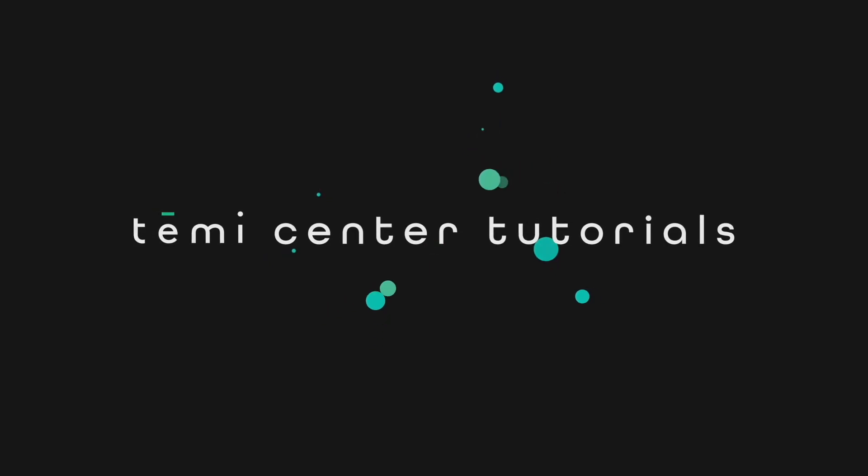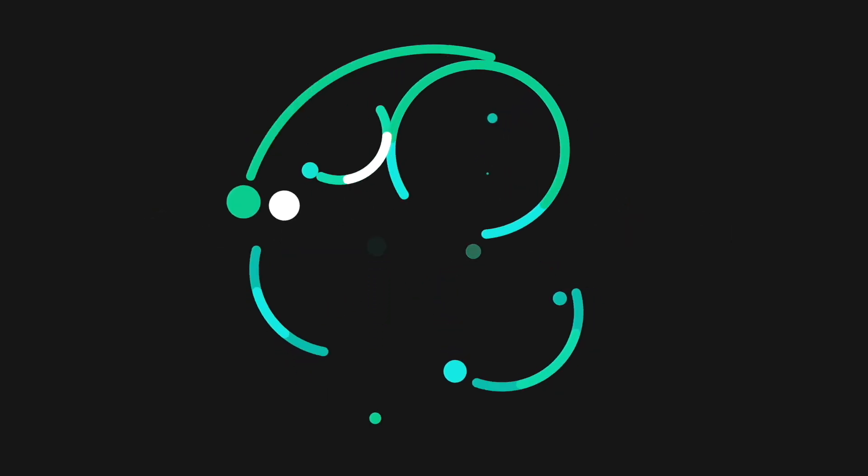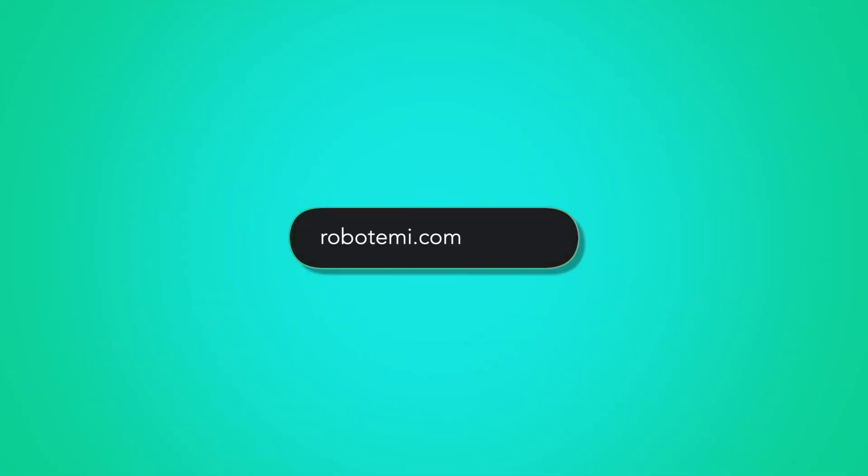For any questions on Temi Center, be sure to reach out to our support team on the Temi app or on robottemi.com support.